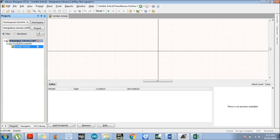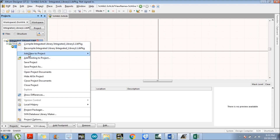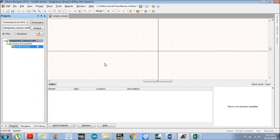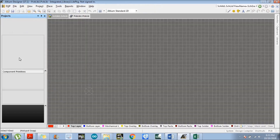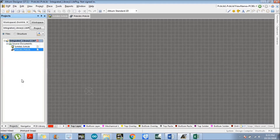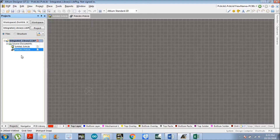Right-click over the integrated library again. Go to 'Add New to Project', and there is another option which is 'PCB Library' — click on that. We have now added a window in which we will design the footprint. Left-click over the project to move back to the previous menu.